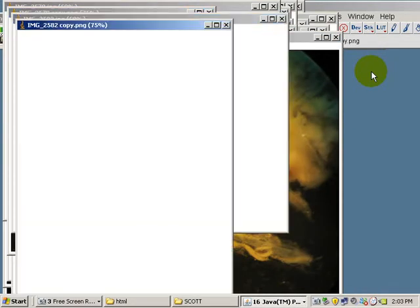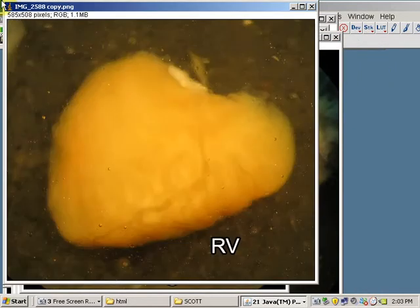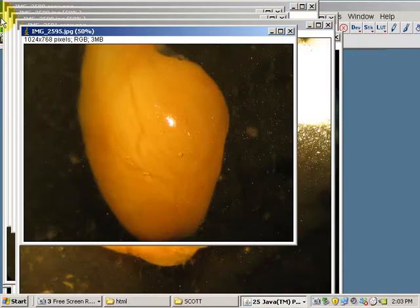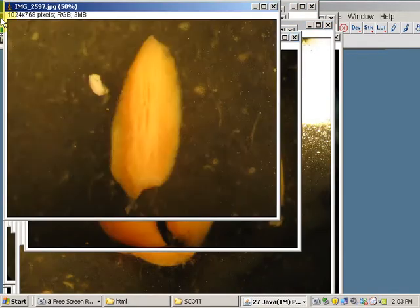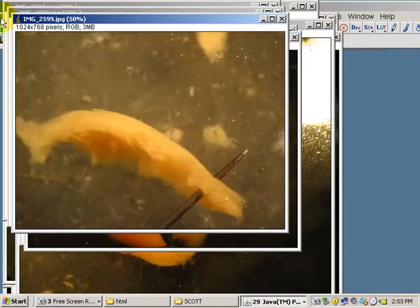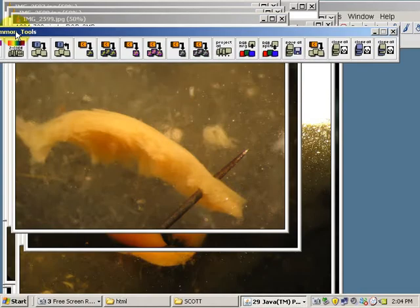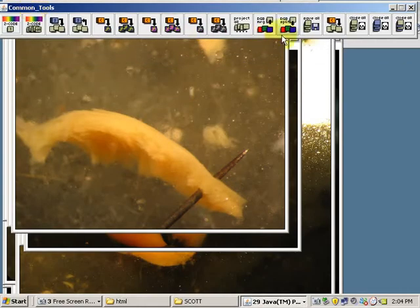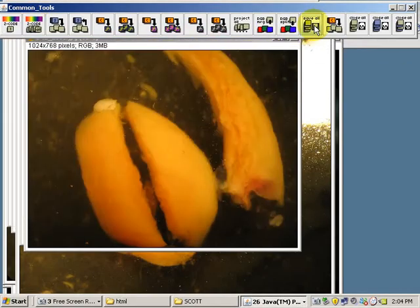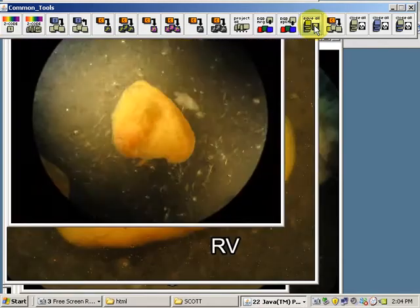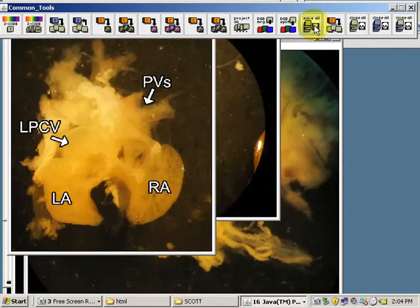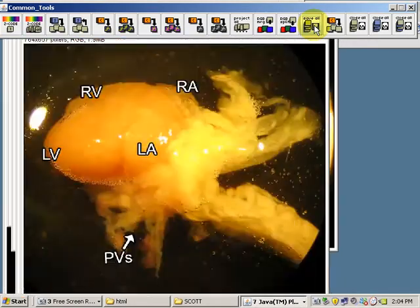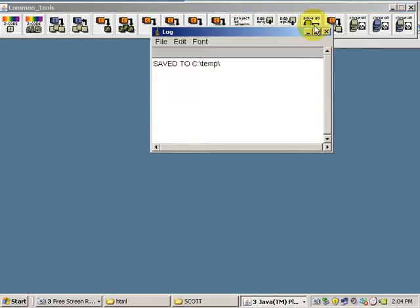Now that they're all open, I can go to the Scott Bar and click on Save All. And it will save all of them one by one as a JPEG file, no matter if they're originally JPEGs or PNG files.